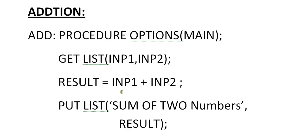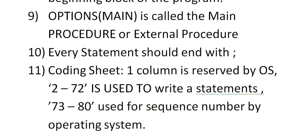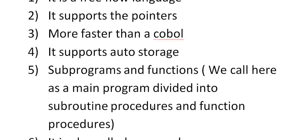So RESULT equal to INPUT1 plus INPUT2. PUTLIST, sum of two numbers and results. So that's it. This is a simple program for PL/I.